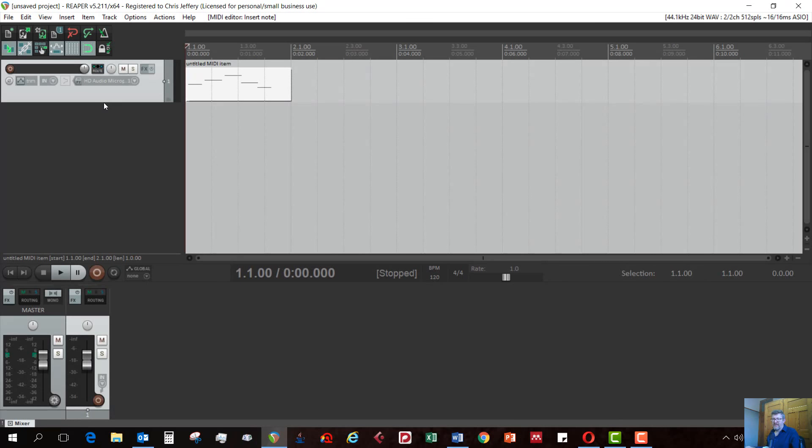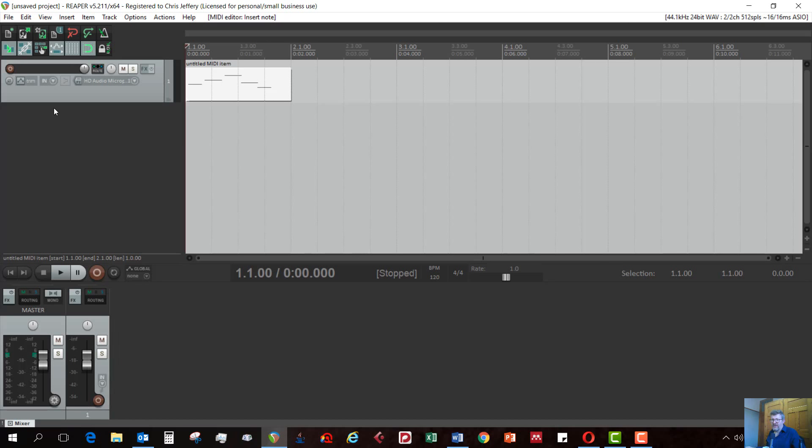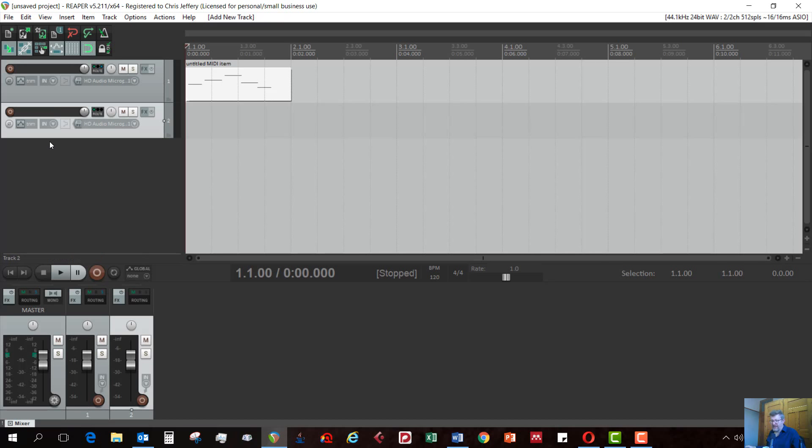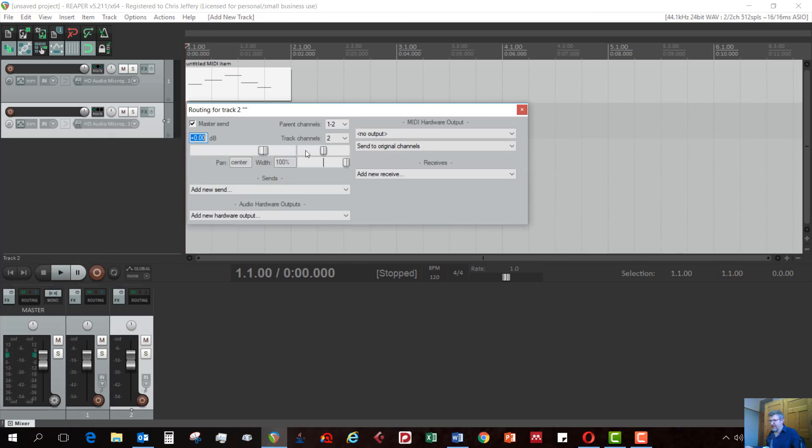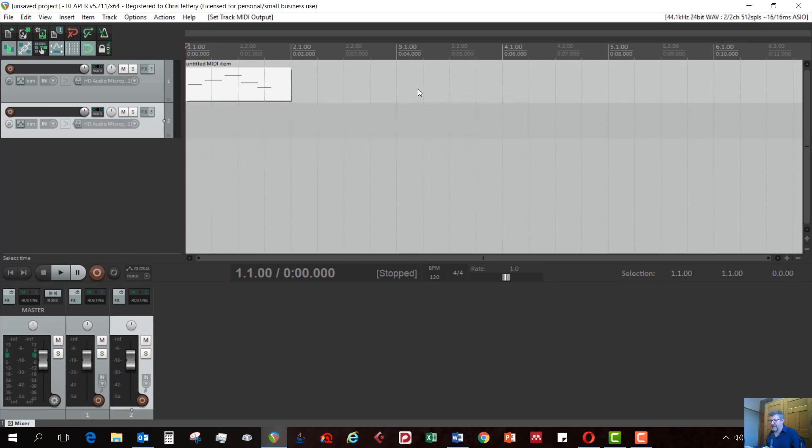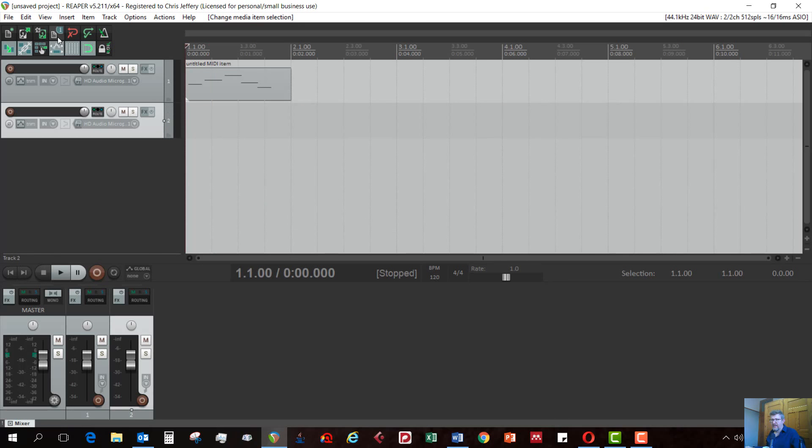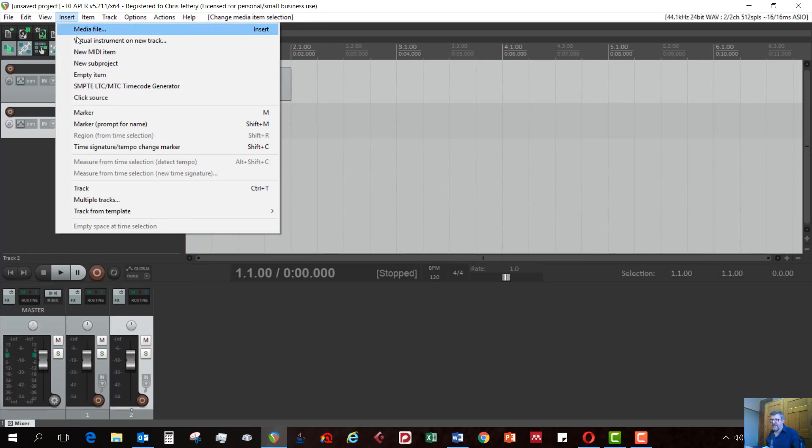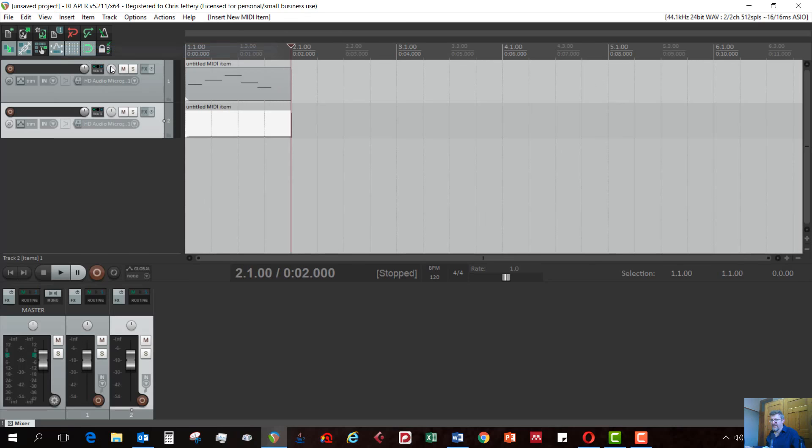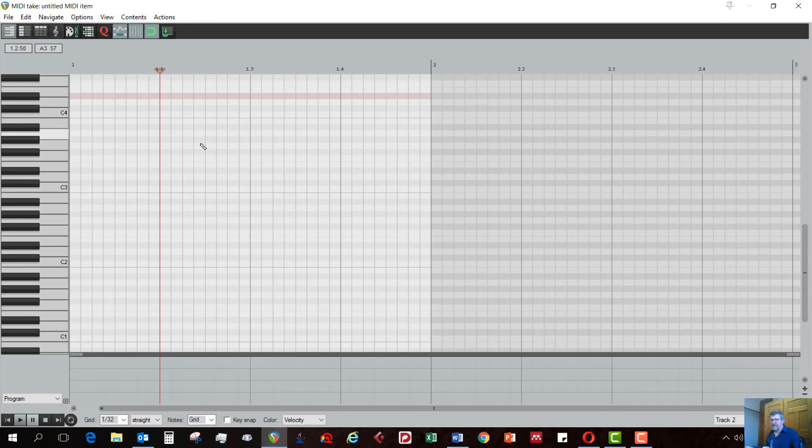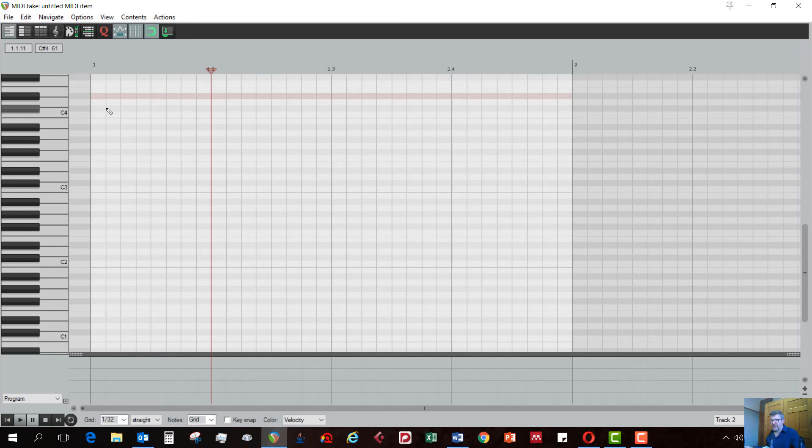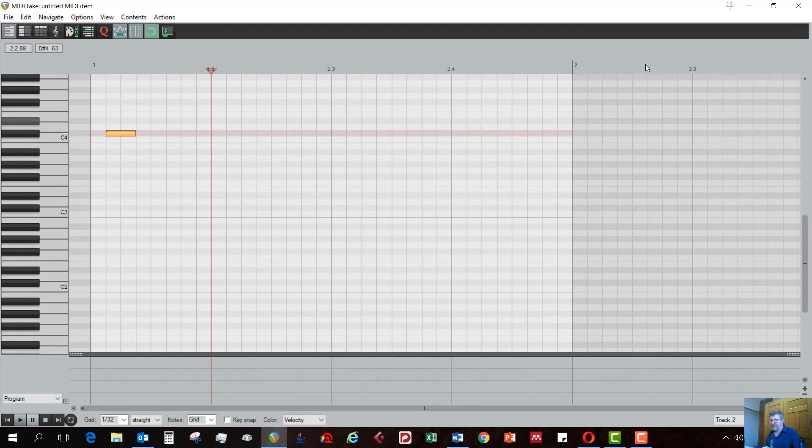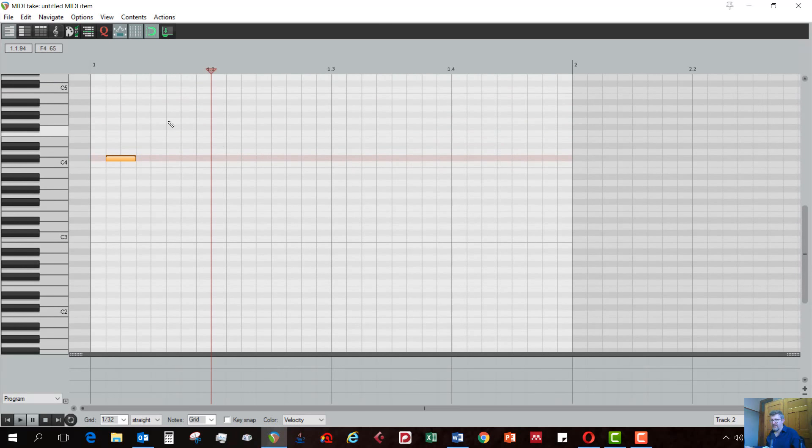So that's the process there of setting up one track and getting MIDI on it. We can have more than one track, of course, and naturally in your project, you'll need to have more than one track. So each time you add another track, you have to do this process again. You go Microsoft GS wavetable synth. Select the track and go insert new MIDI item. There it comes. Now you can draw in more notes here. Or if you have a keyboard, you can program them in, of course. Let's make this one a little bit higher.